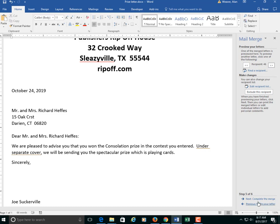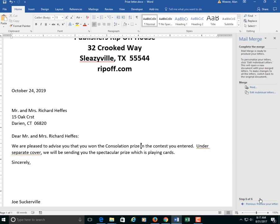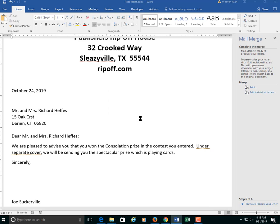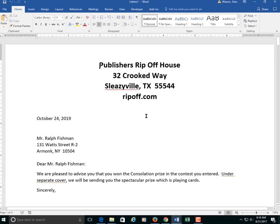So we have that done. We go to the next step. We complete the merge. You could print. I'm not going to do that. I don't want to waste 400 sheets of paper. I could say edit individual letters. I could do all of them. I'm just going to say merge records. I have a new document. Okay. You don't need to save this one. Because it's going to take a minute here. You can see the numbers whirling in the lower left hand corner.